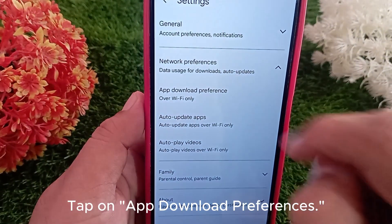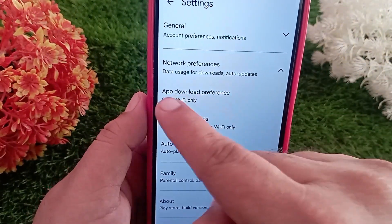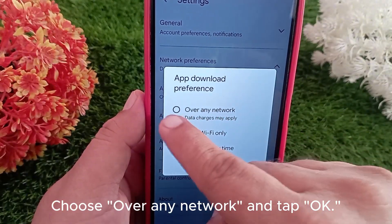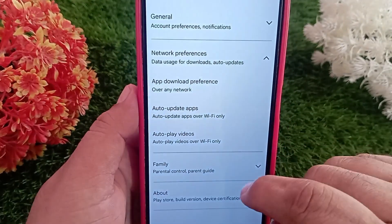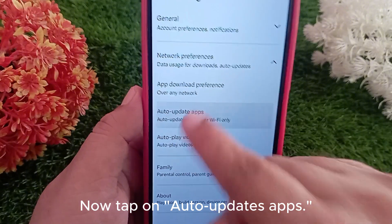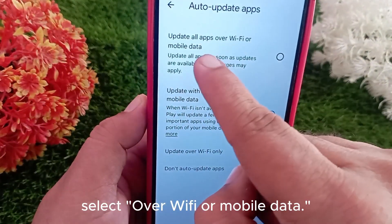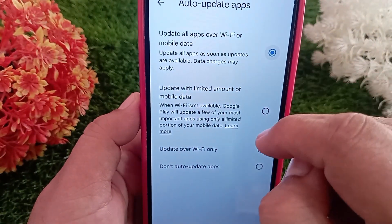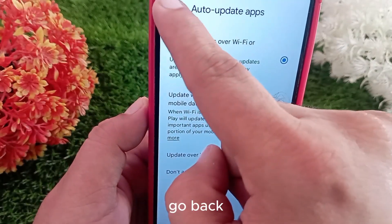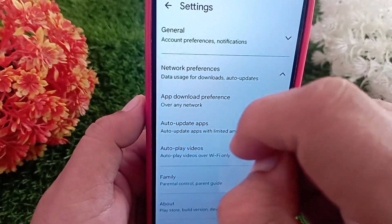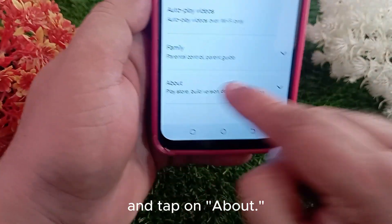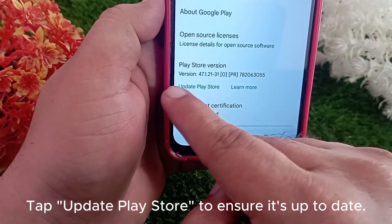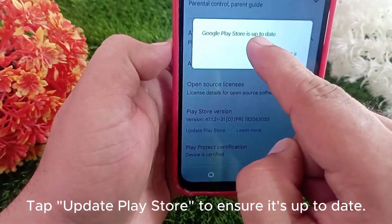Tap on App Download Preferences, choose 'Any Network', and tap OK. Then tap on Auto-Update Apps and select Wi-Fi or Mobile Data. Go back, tap on About, and tap 'Update Play Store' to ensure it's up to date.